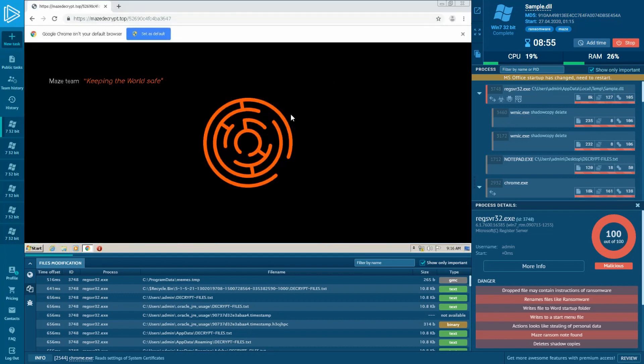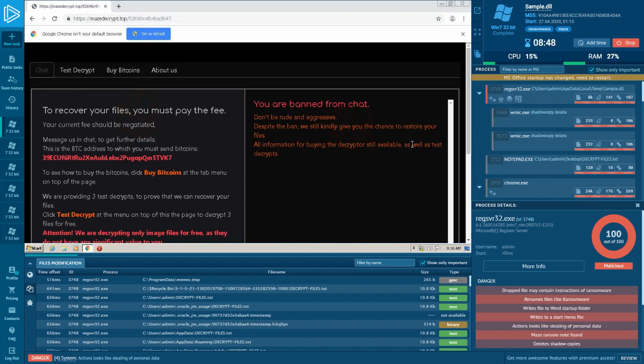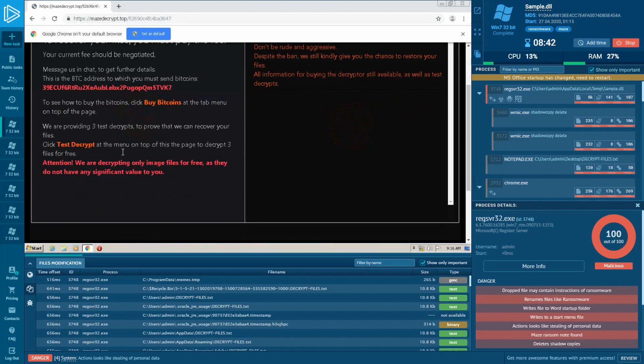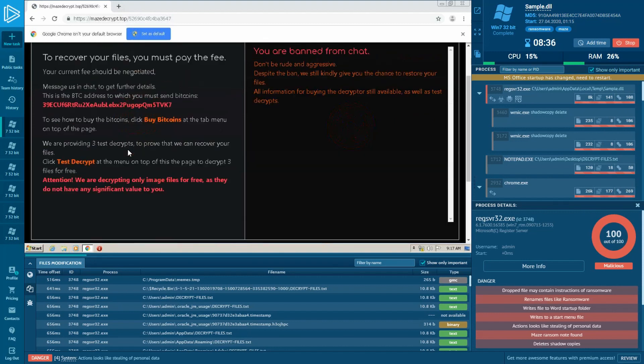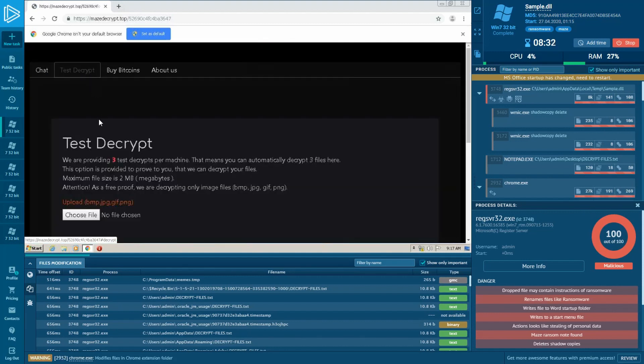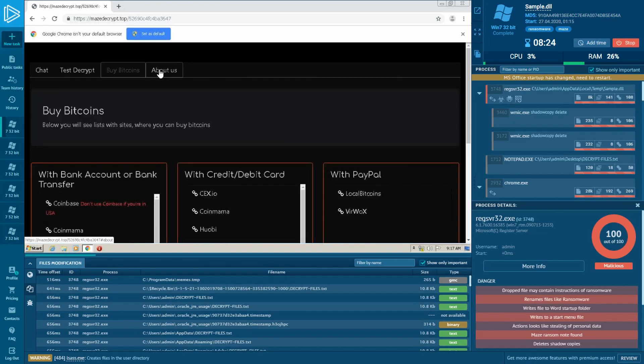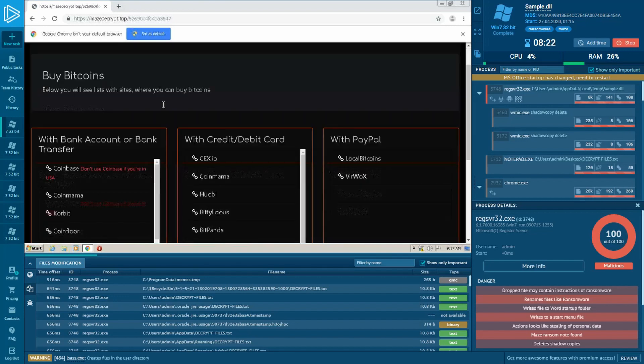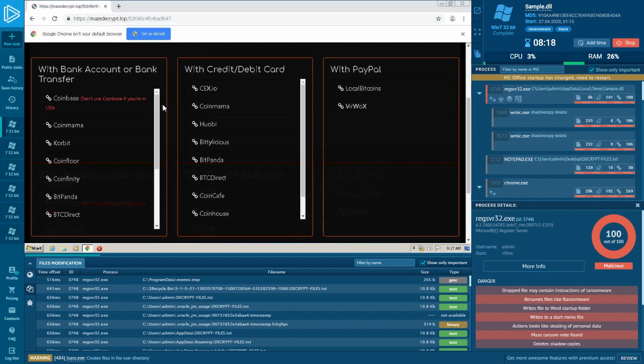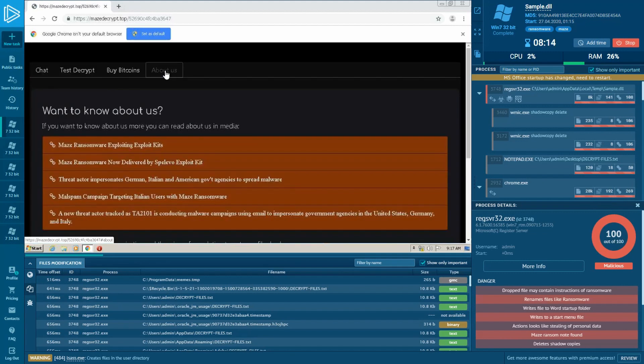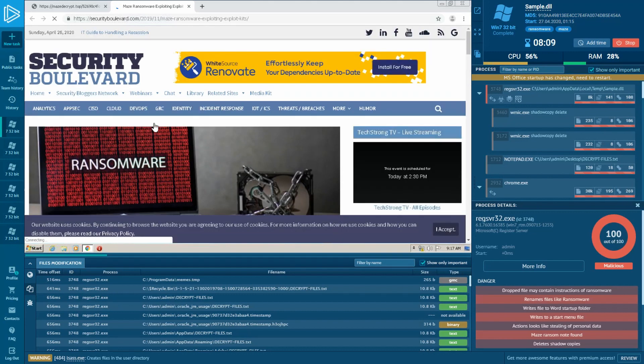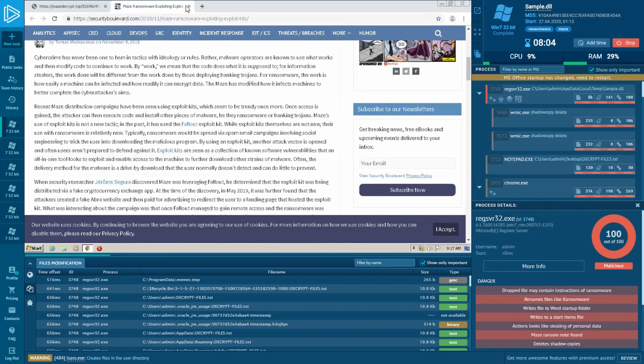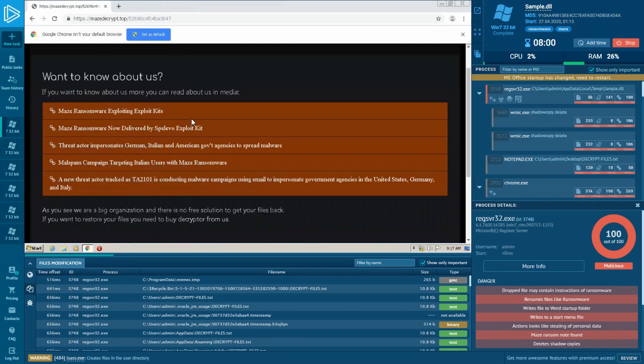Here are some tabs with the chat with the crooks, test decrypt where they allow us to decrypt three images, services for buying bitcoin to pay, and tab About Us where the crooks share with visitors the link and article about their creator. As you can see, the owners of Maze ransomware have no shame and don't need the chance to brag about their successful operations.